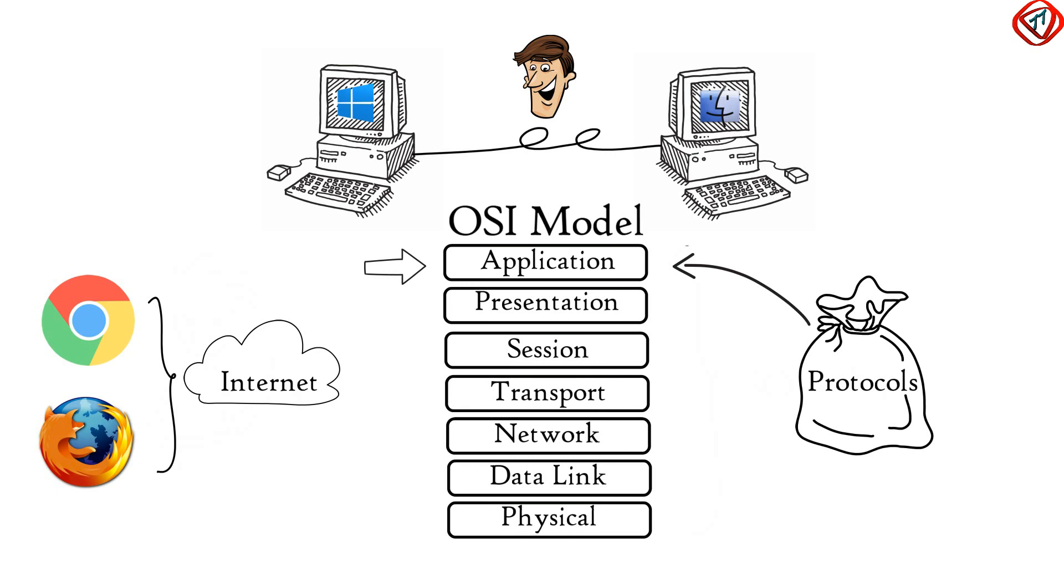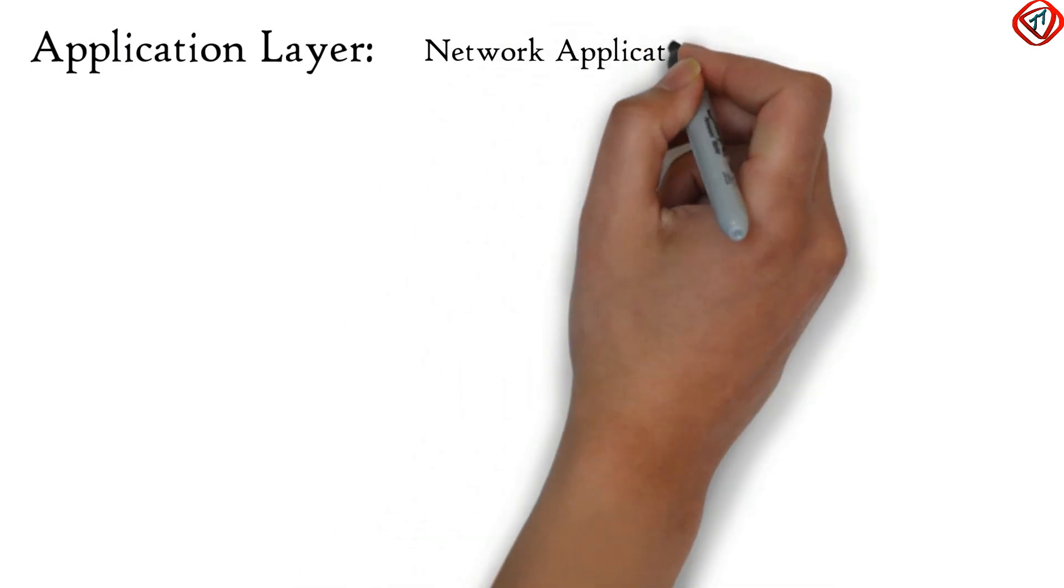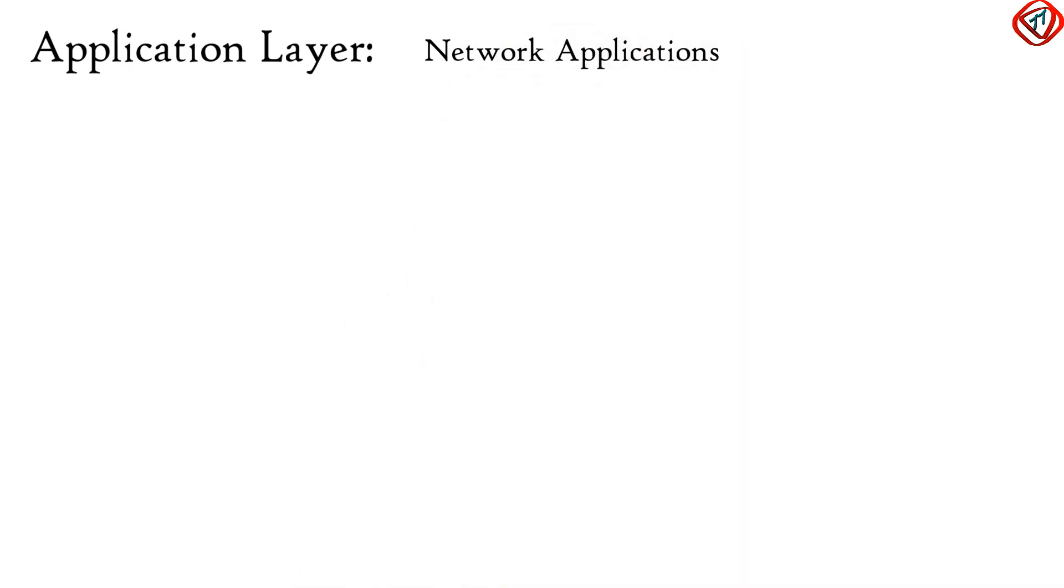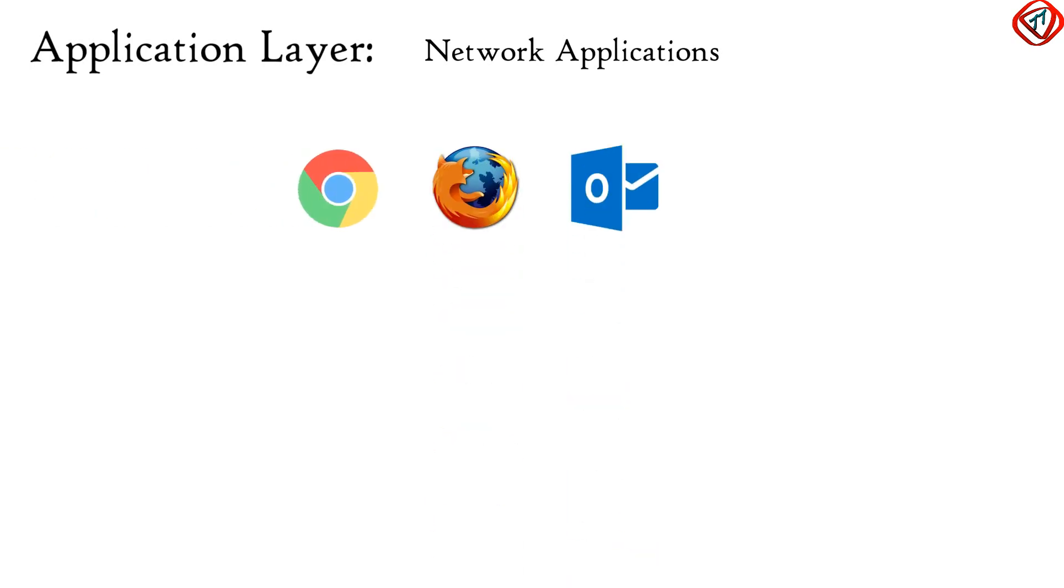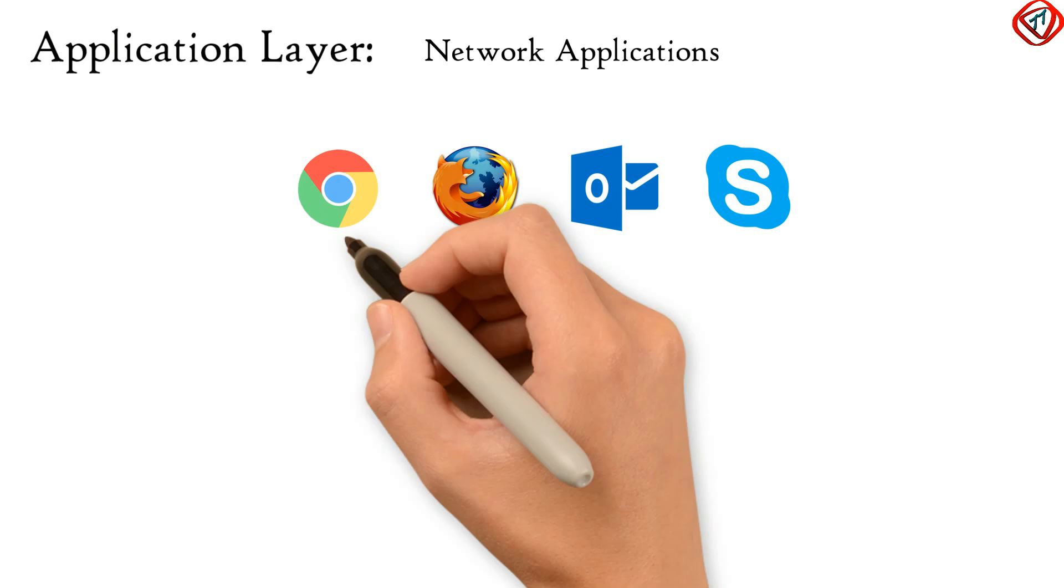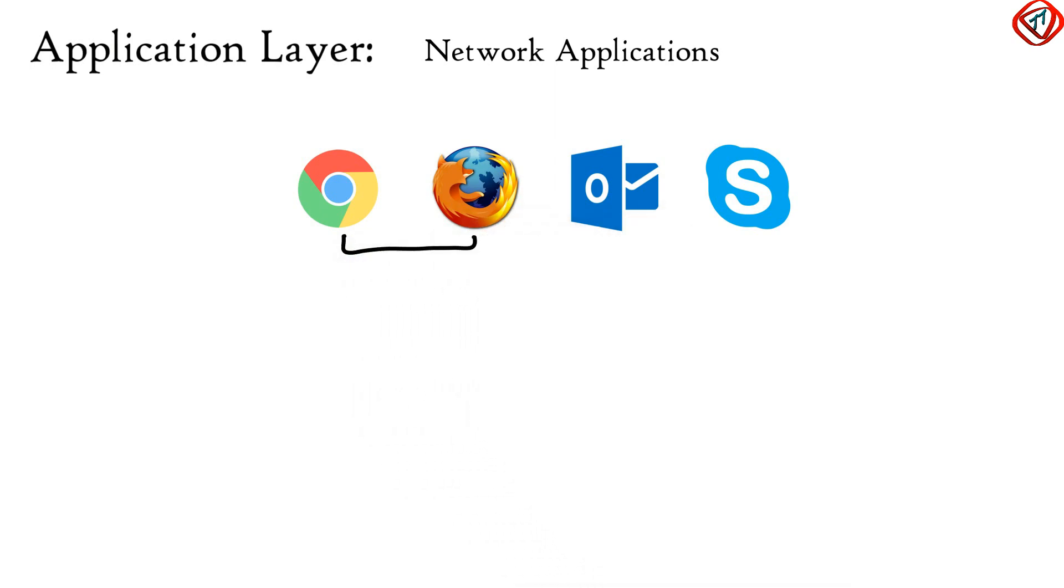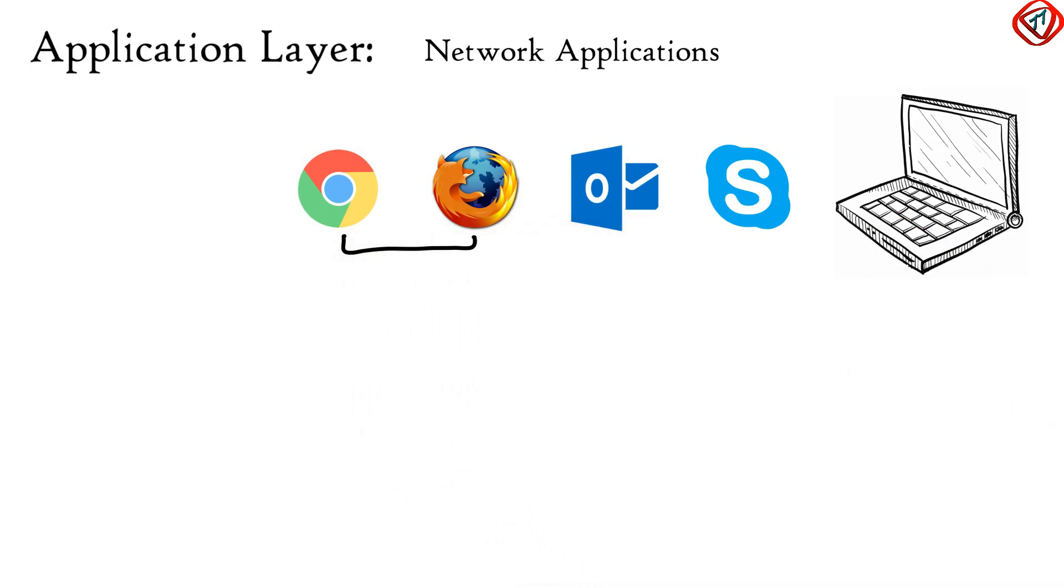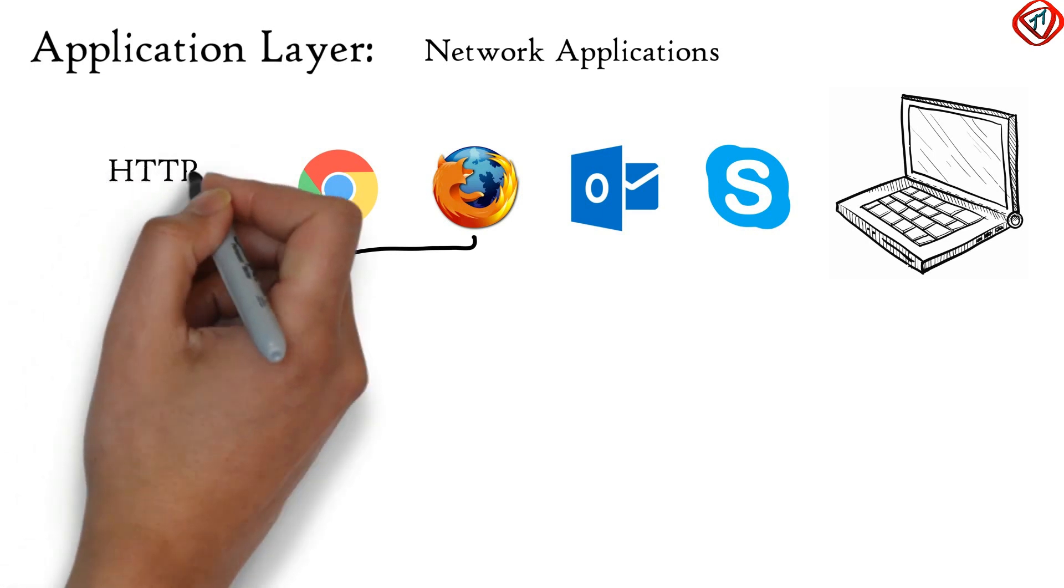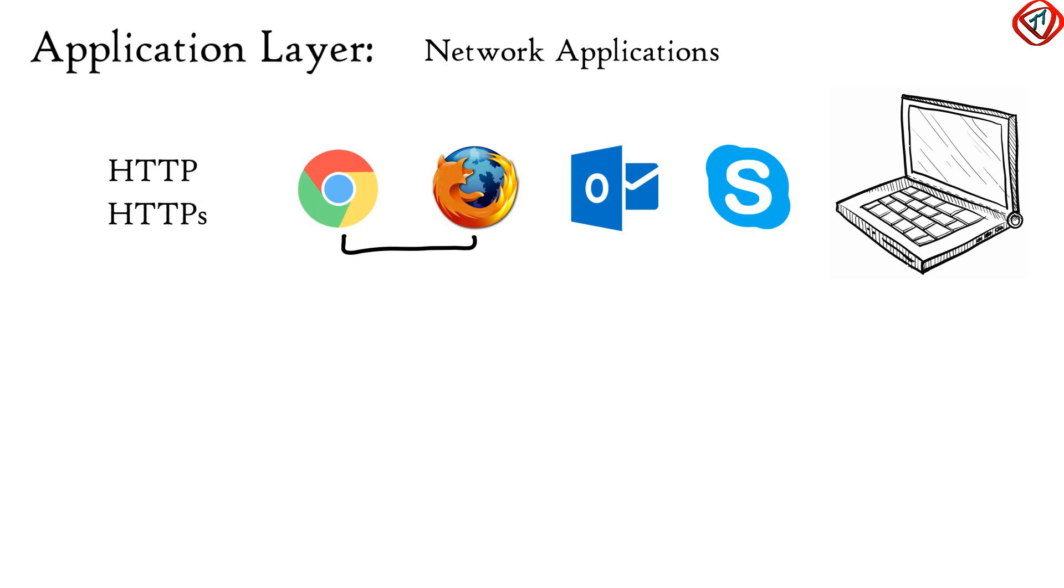Let's start with the topmost layer, Application Layer. Application Layer is used by network applications. Network application means computer applications that use internet like Google Chrome, Firefox, Outlook, Skype, etc. Web browser is a network application running in your PC. It does not reside in the application layer. But it uses Application Layer protocols to do web surfing.